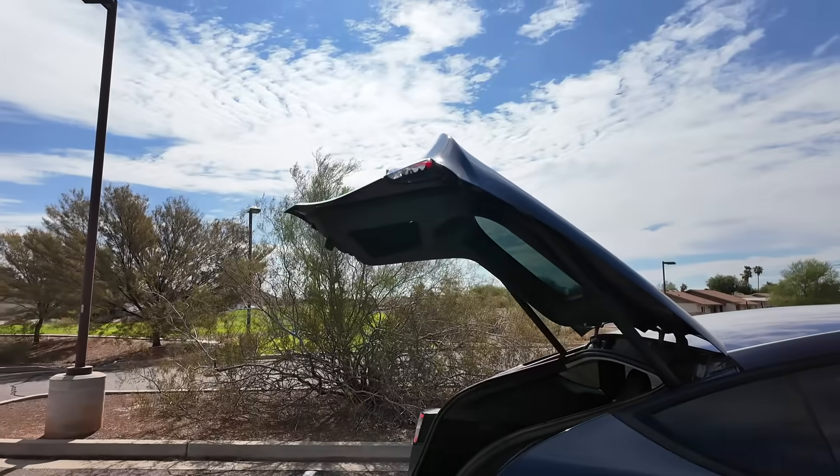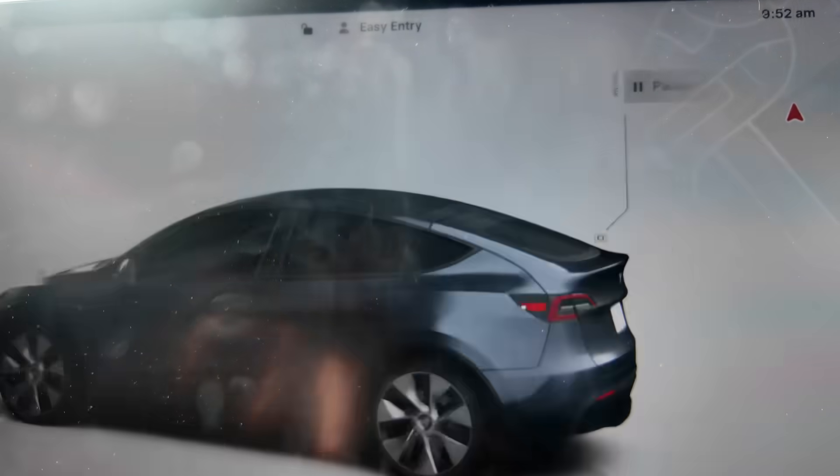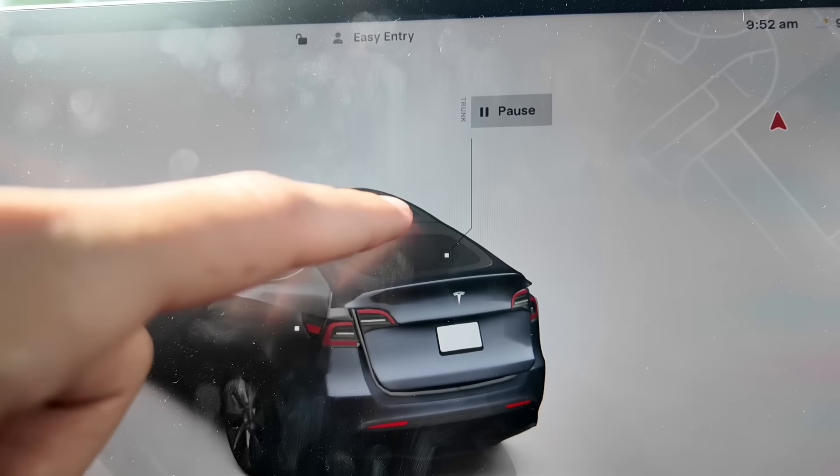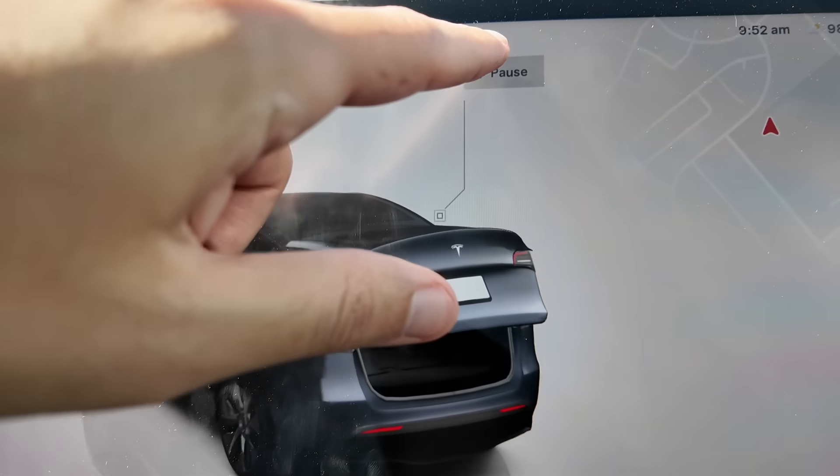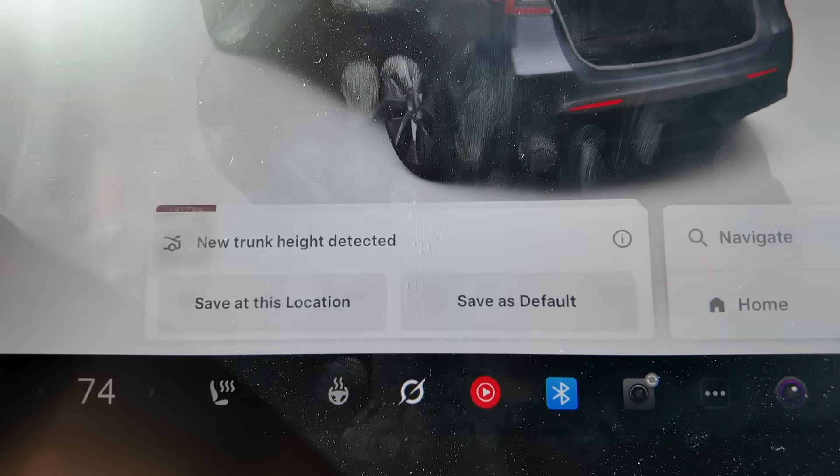You can also adjust this from the center screen by opening the trunk, and then pausing it at the desired height, and then tapping the save button.